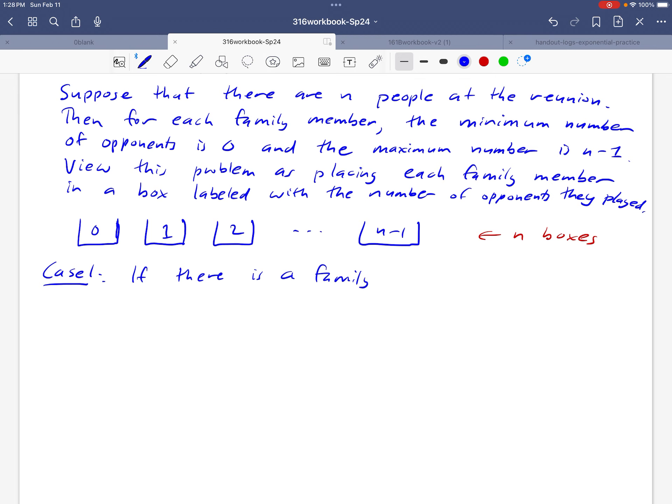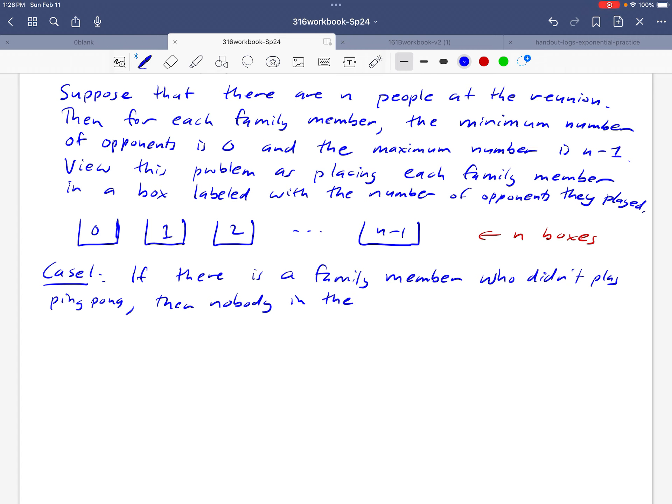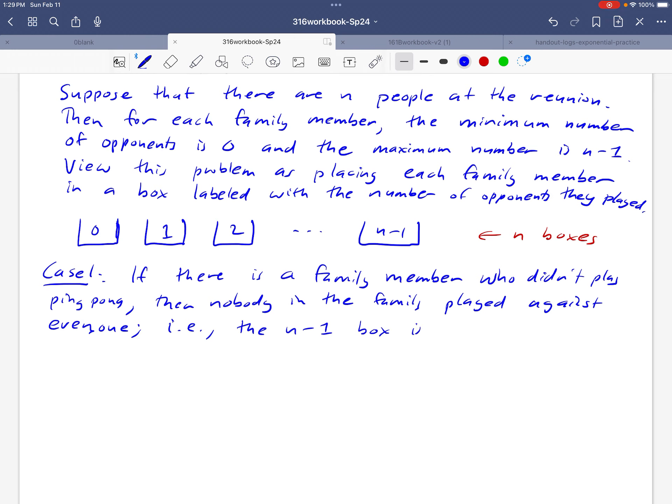So if there's a family member who didn't play ping pong at all, okay, then nobody in the family can have played against everybody. Okay, and that really means that the n minus one box would be empty in this particular case.